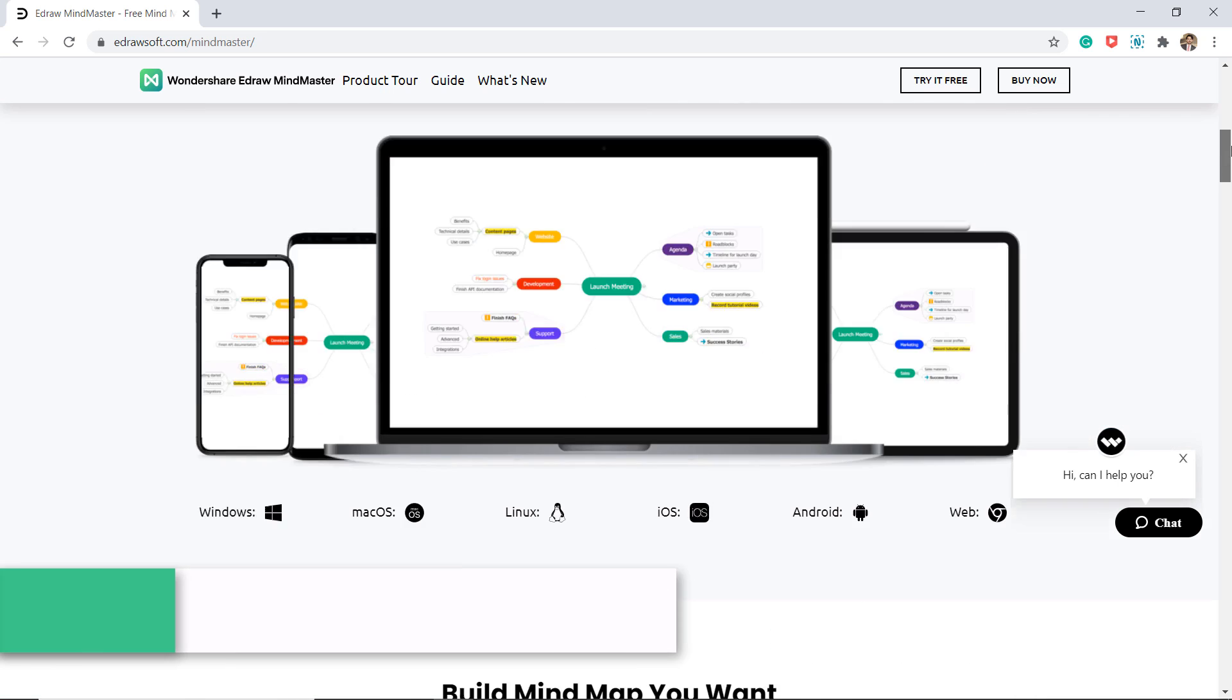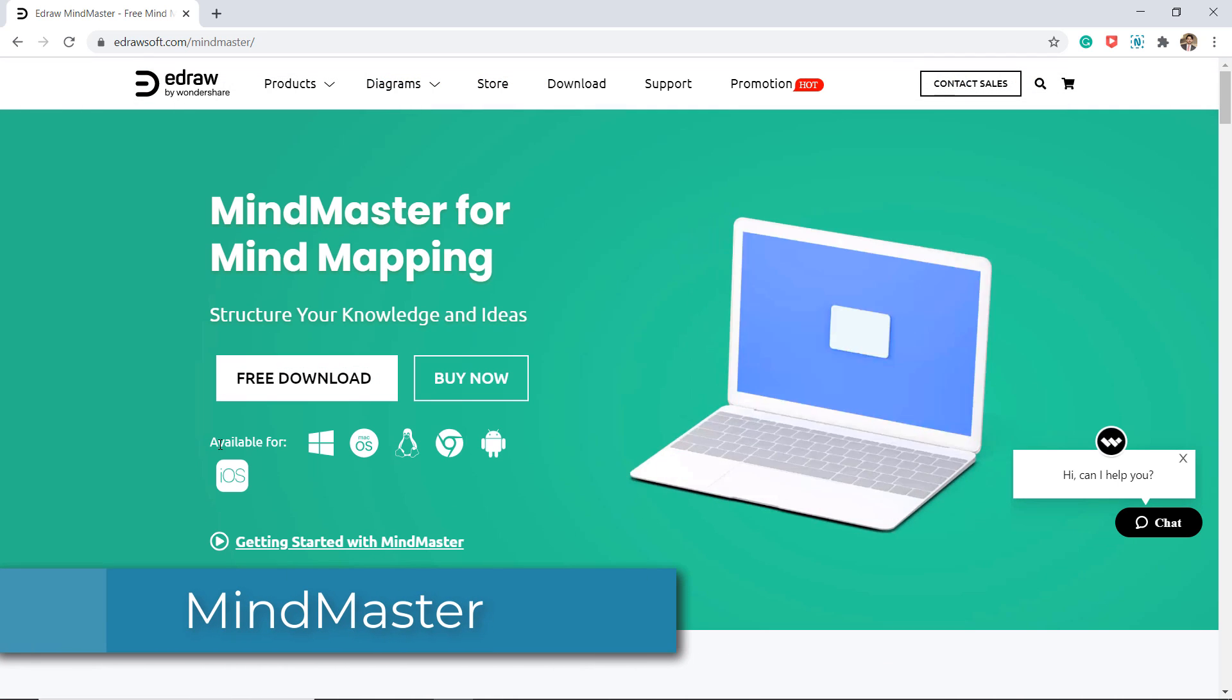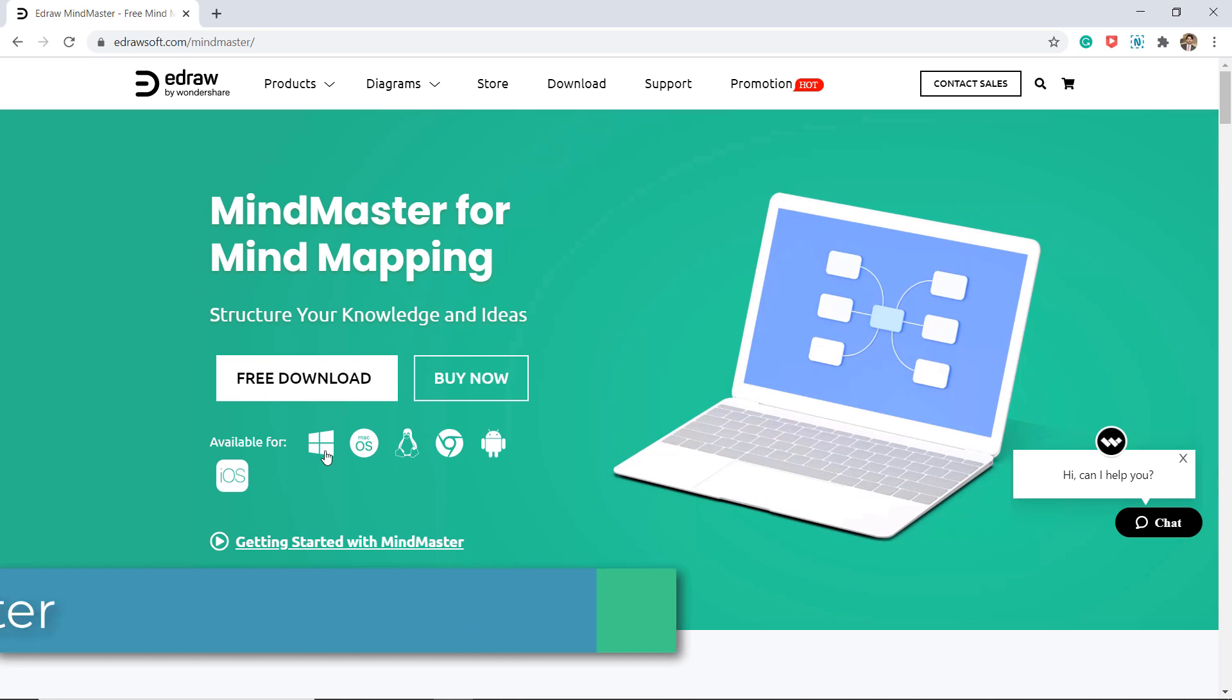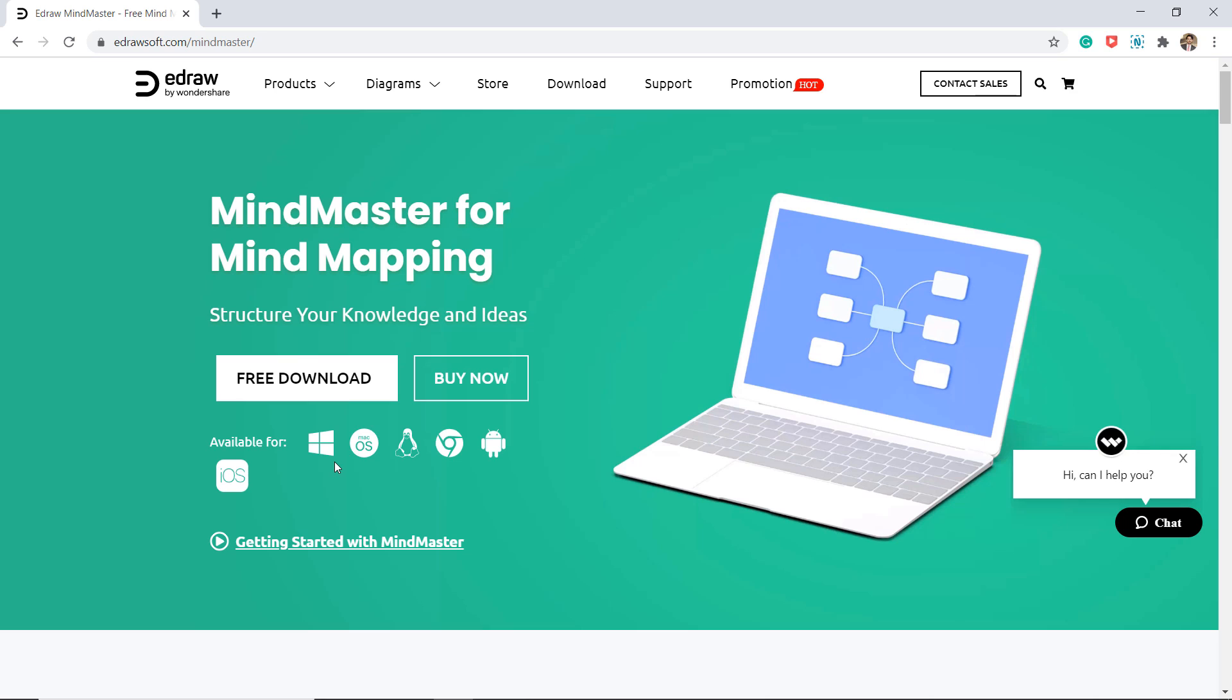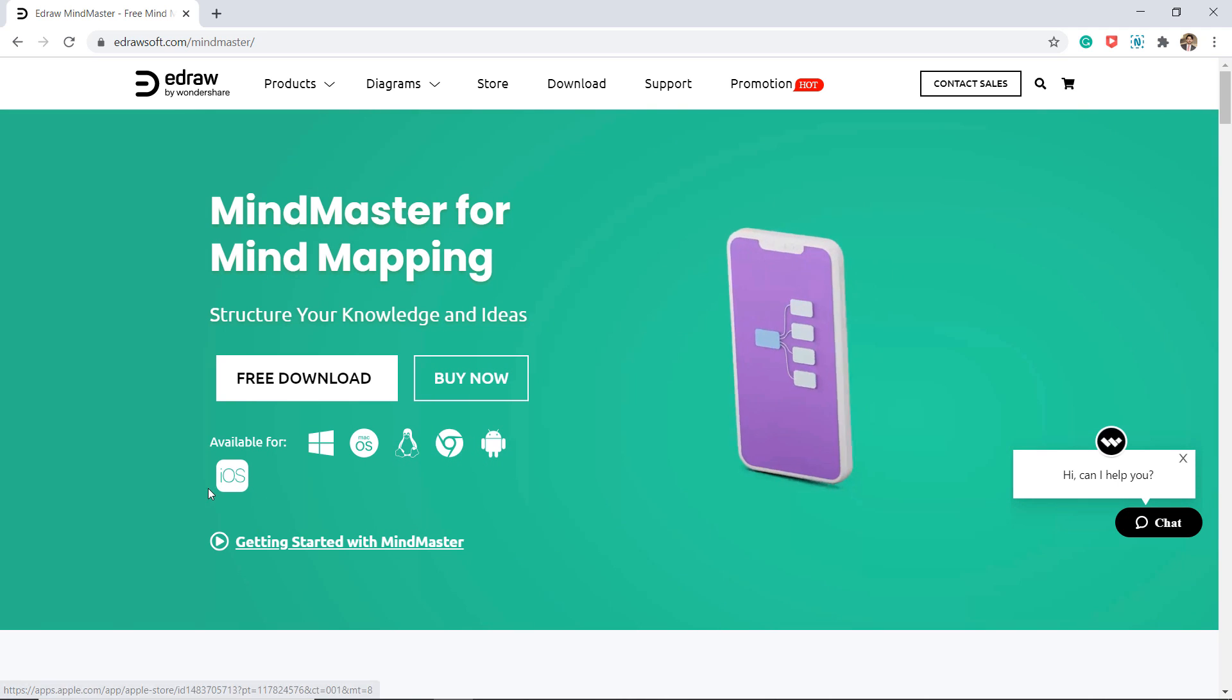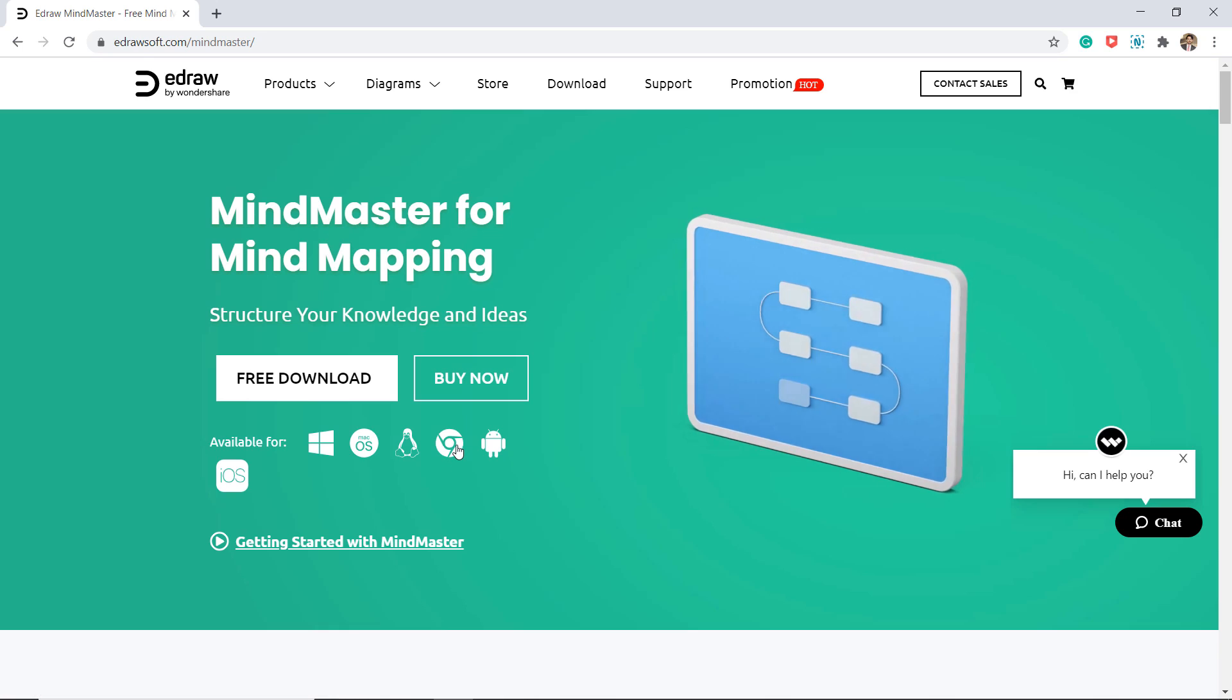So first on the list is MindMaster. MindMaster is a user-friendly and professional mind mapping tool. This software comes with a lot of built-in features. It is available for Windows, Mac, Linux, Android, iOS and web version. It has both free and pro version.